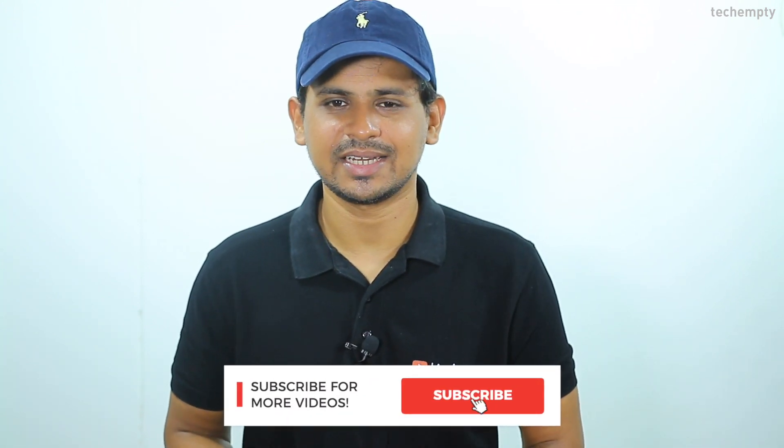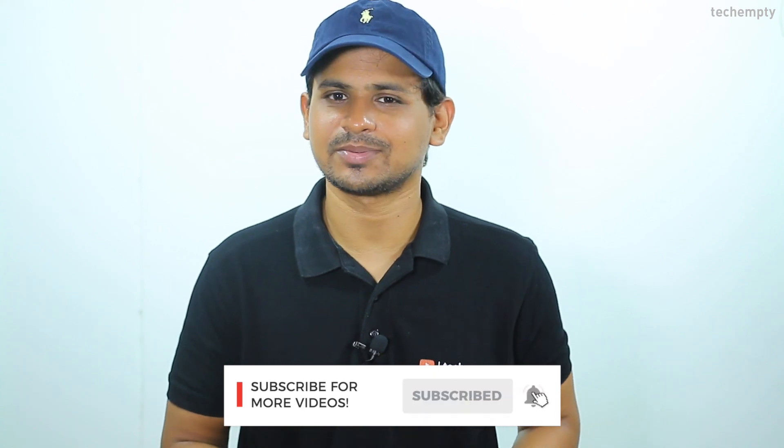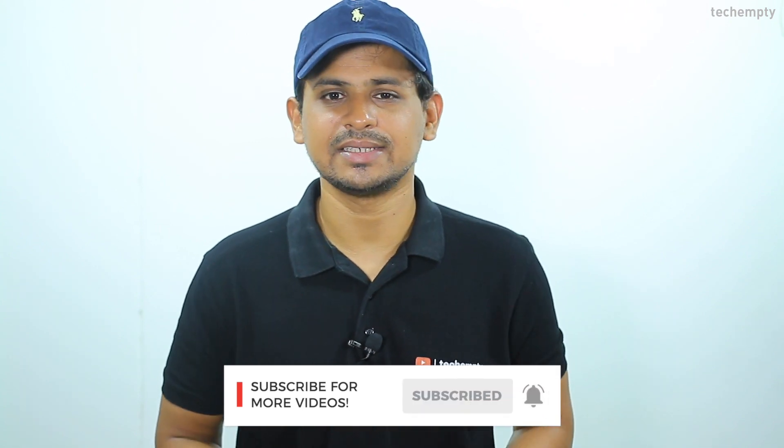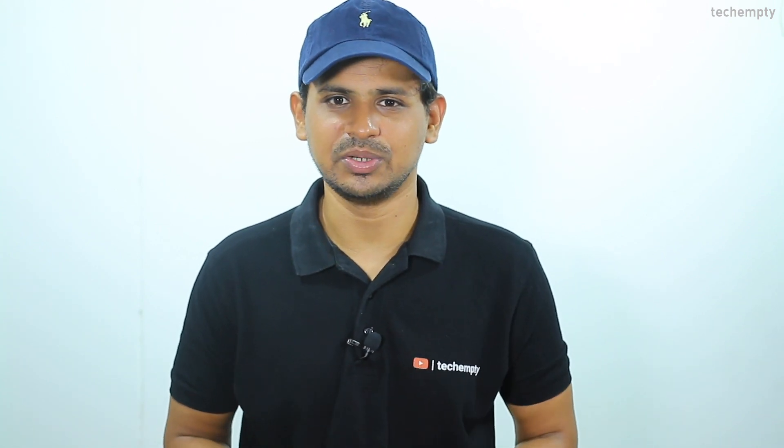And if you haven't subscribed to this channel yet, please hit the red subscribe button down below and hit the bell icon to learn something new. So without any further ado, let's get started.